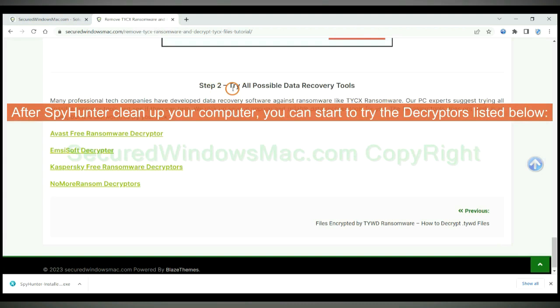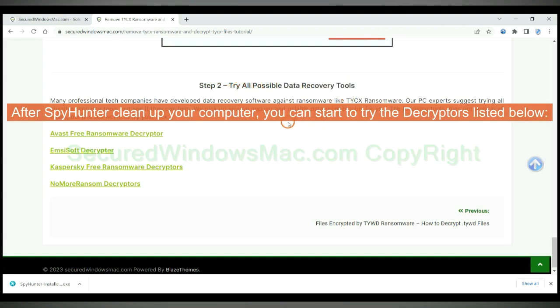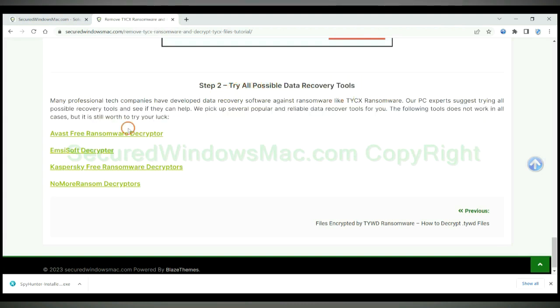After Spy Hunter cleans up your computer, you can start to try the decryptors listed below. Visit their websites one by one and search for ransomware decryptor.